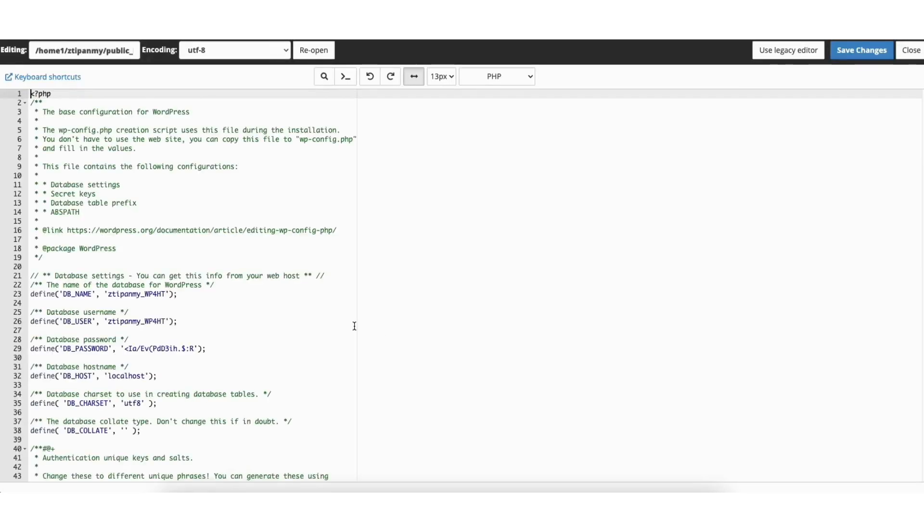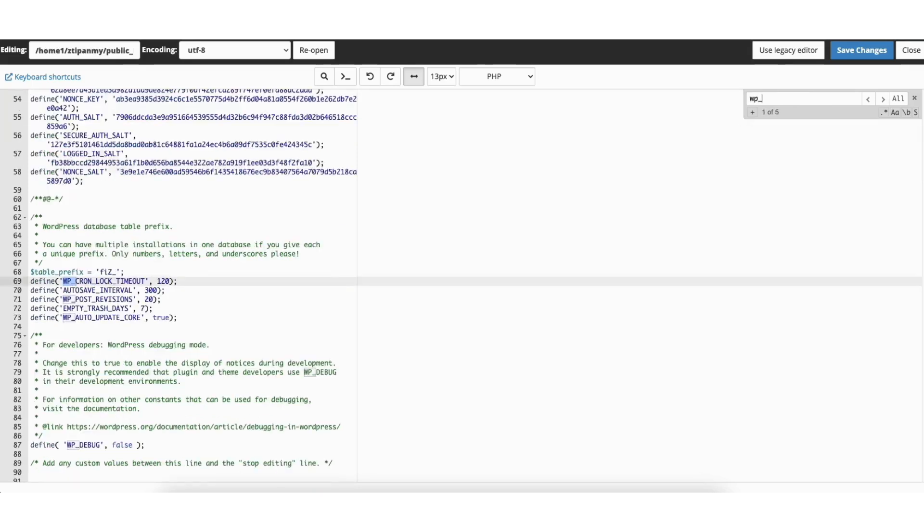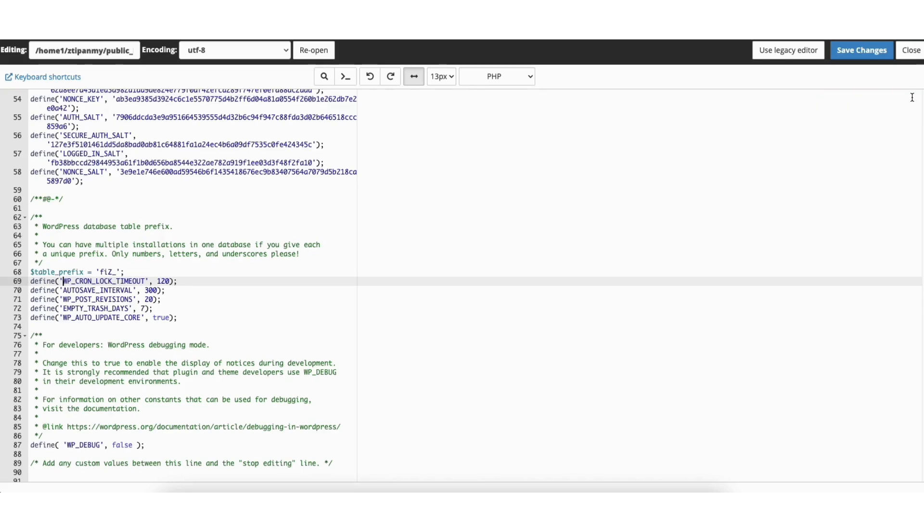First, we want to make sure the WordPress Memory Limit line of code doesn't already exist. To do this, click Control F to pull up the search bar. If on Mac, click Command F. In the search bar, type in WP_MEMORY_LIMIT. Mine is red and it doesn't pull up the code, so we are good to add the code. If it pulls up the code, you just change the memory limit to what you want.